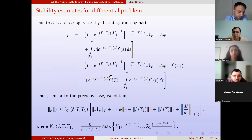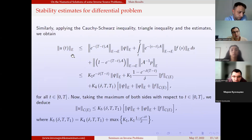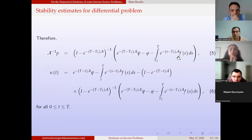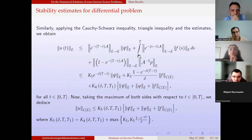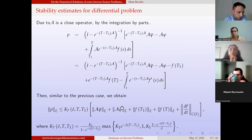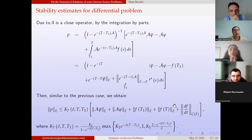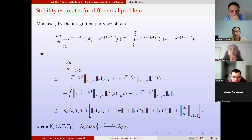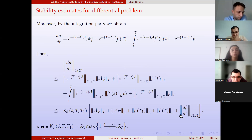The proof of this theorem follows the same idea. We apply A to both sides of the solution formula, apply integration by parts, and using the similar estimates, we obtain the stability estimate for p. Analogously, we take the derivative of u with respect to t and, after similar calculations, obtain the stability estimate for u. This completes the proof of the second theorem.